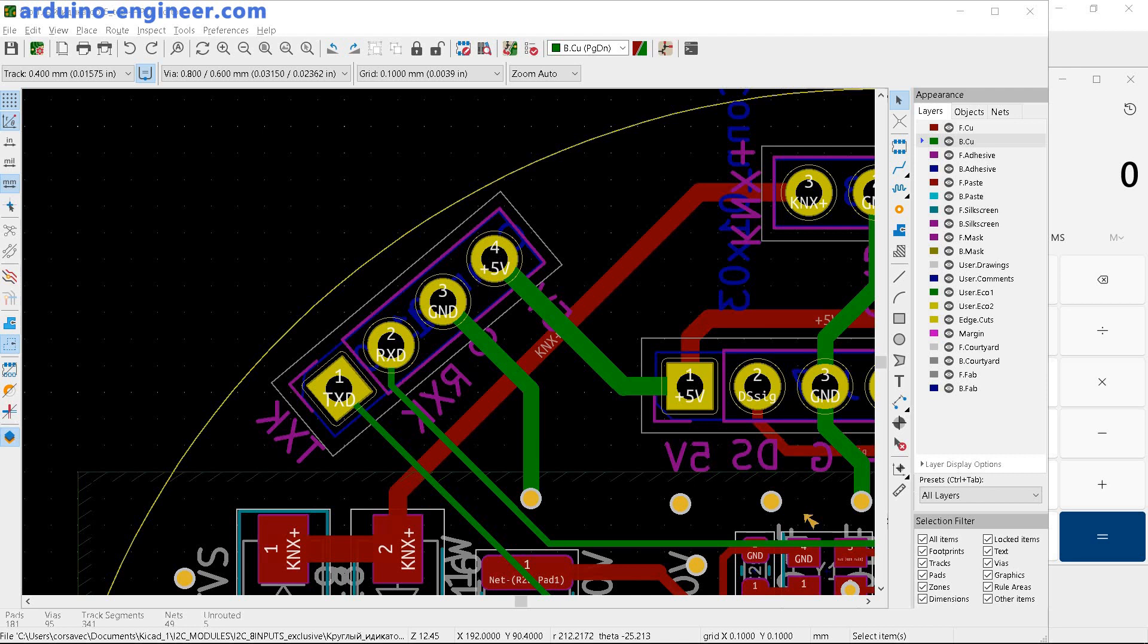KiCad Change Side of Footprint with Tracks Tutorial. Let's say we need to flip a DIP component to the other side of the board. At the same time, tracks are already connected to the footprint and we would like to leave them unchanged.